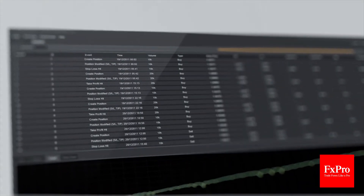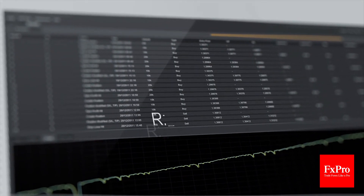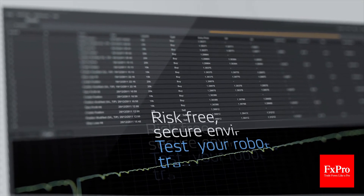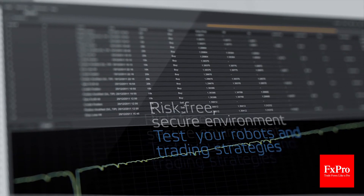C-Algo's advanced backtesting capabilities gives you a risk-free, secure environment for you to test your robots and trading strategies.